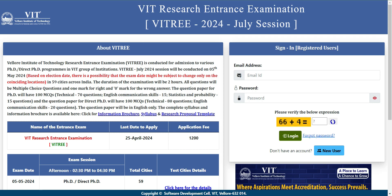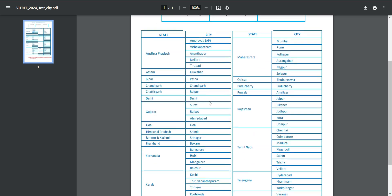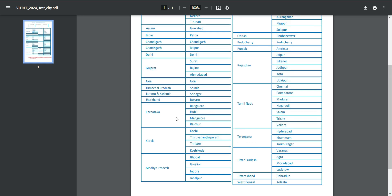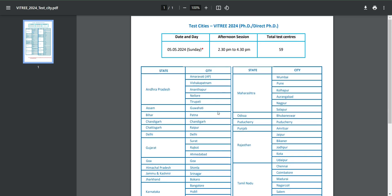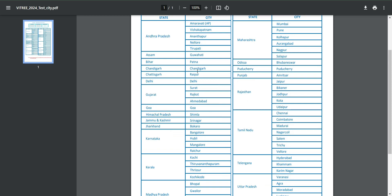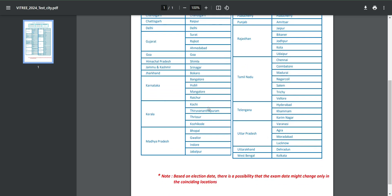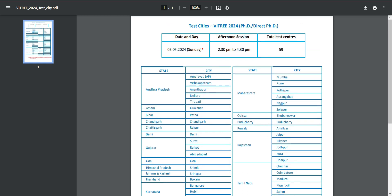First, let's see the test centers. Basically, in almost all states they have mentioned the states and cities where their examination is going to be held. You can go on this link, see where you belong, and give the exam. The exam is on Sunday, 5th May, from 2:30 PM to 4:30 PM.